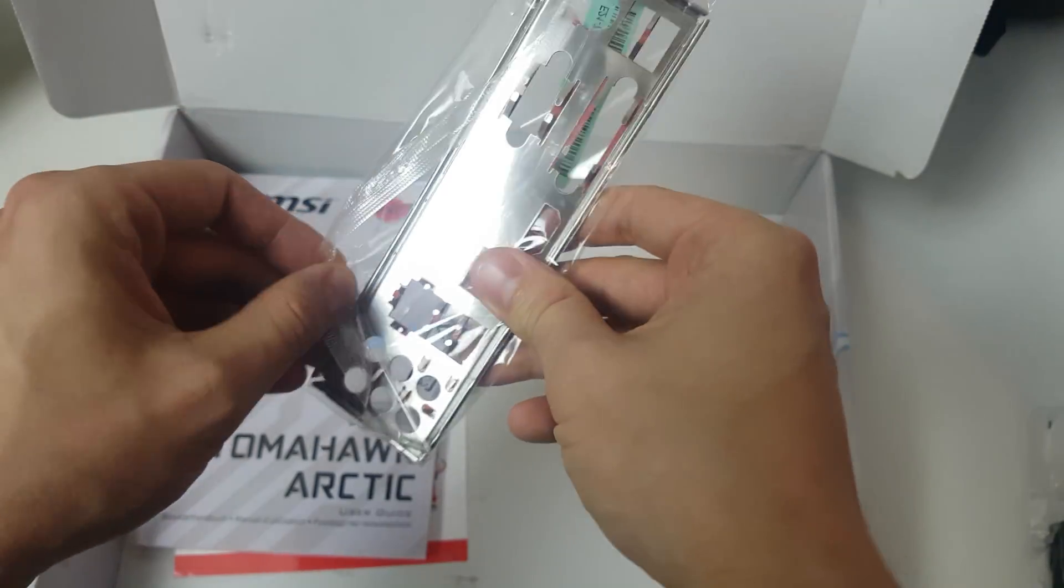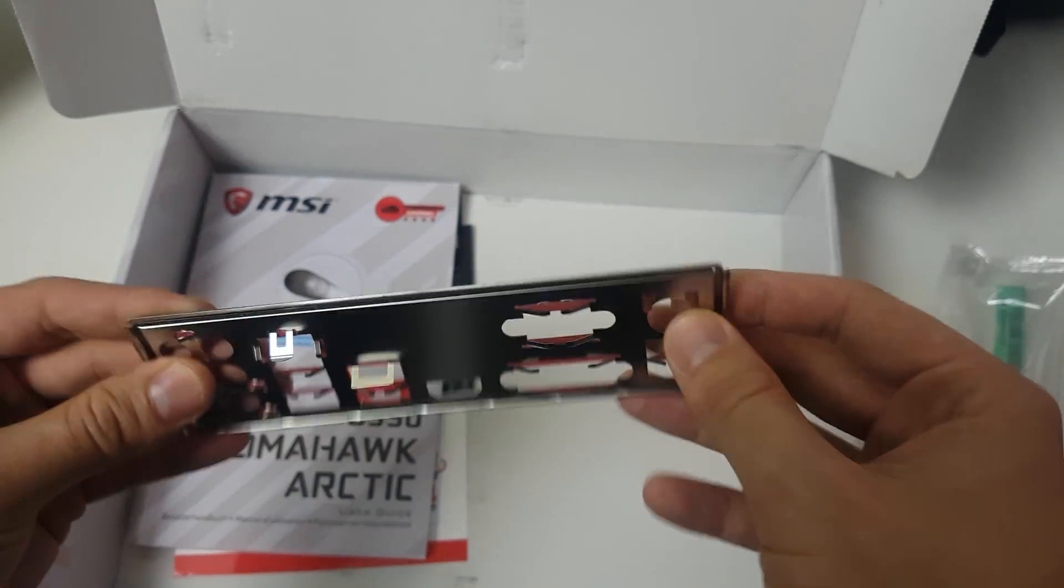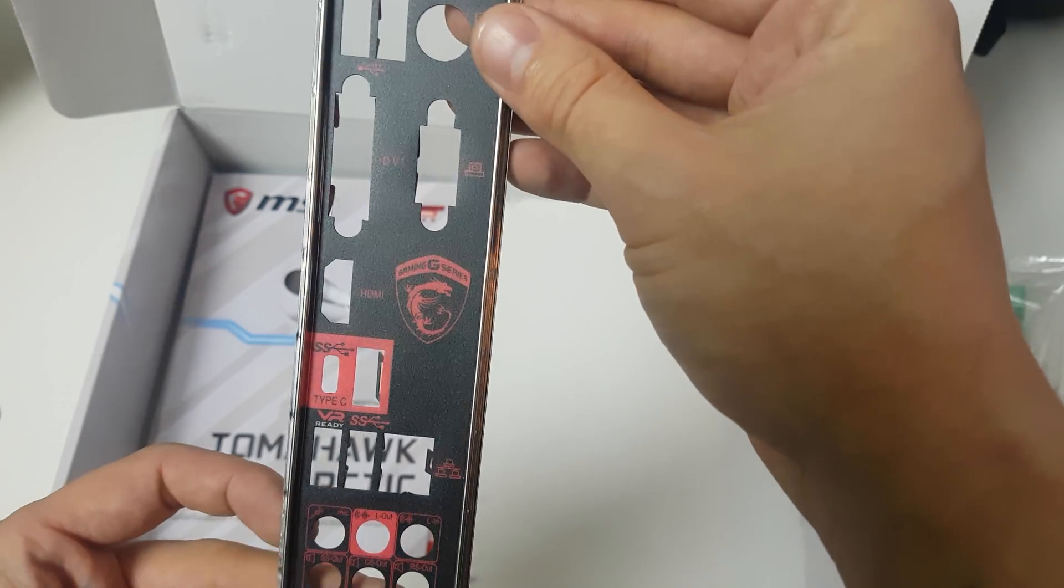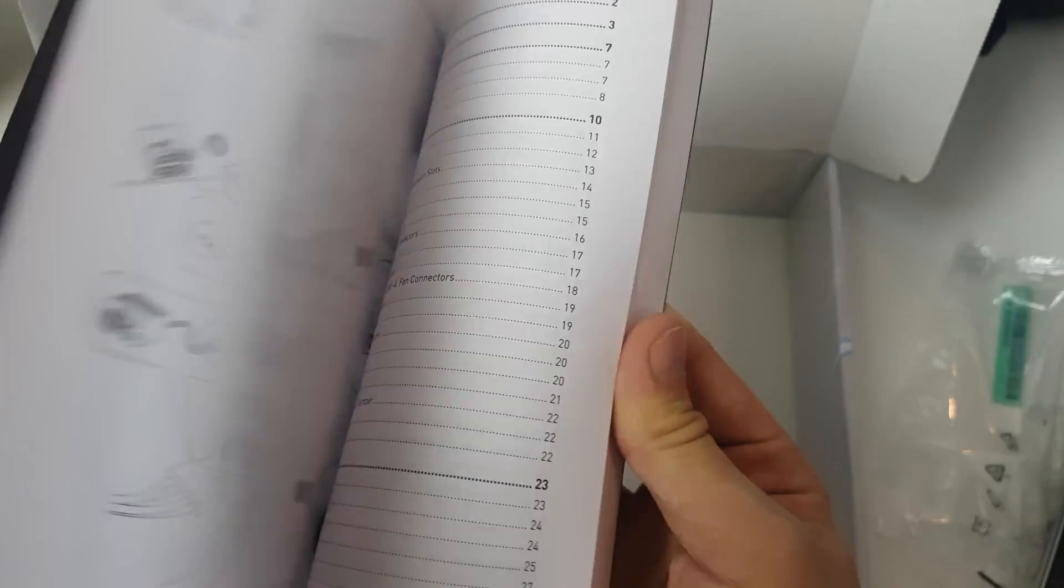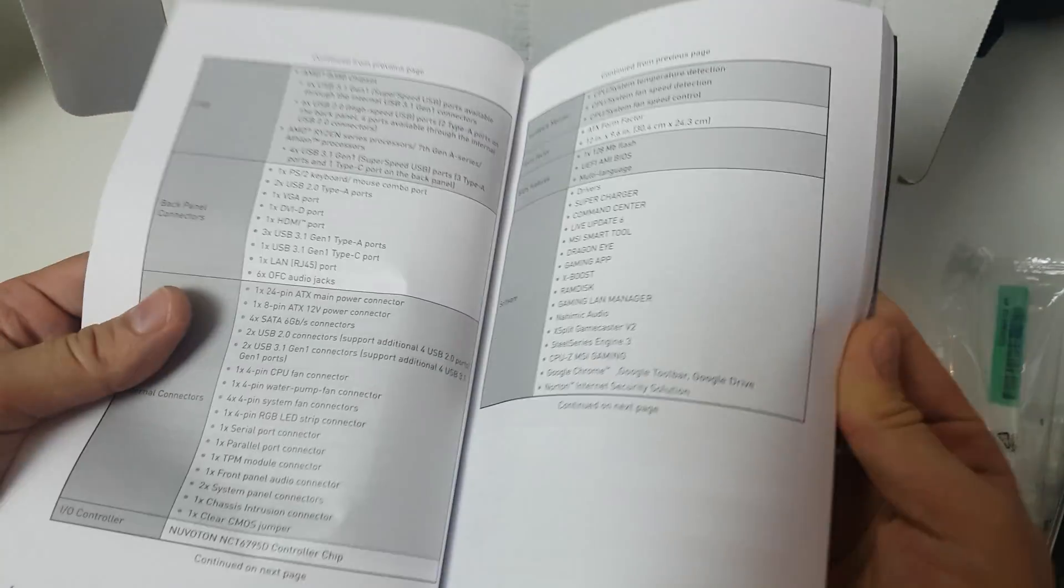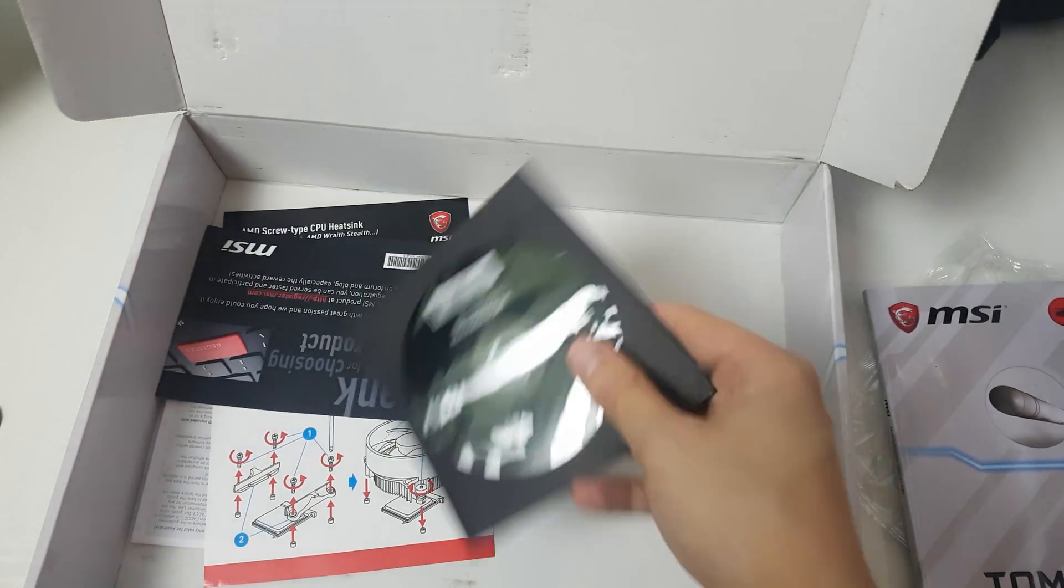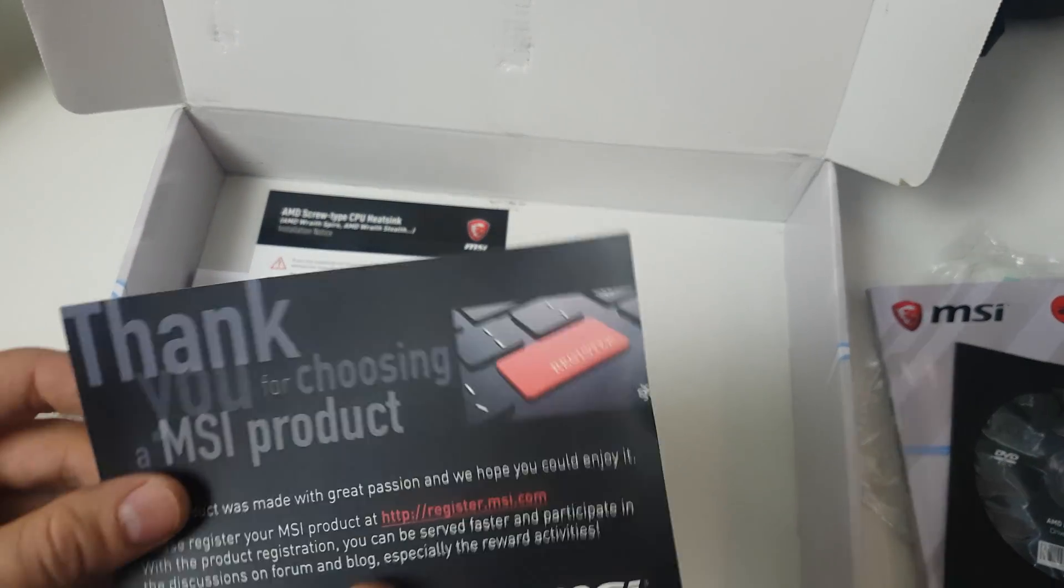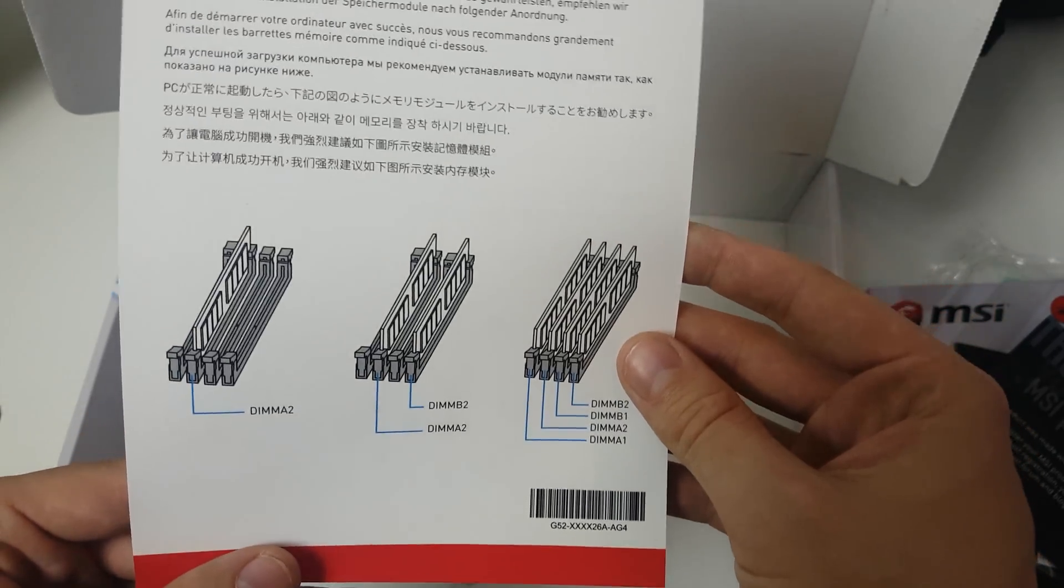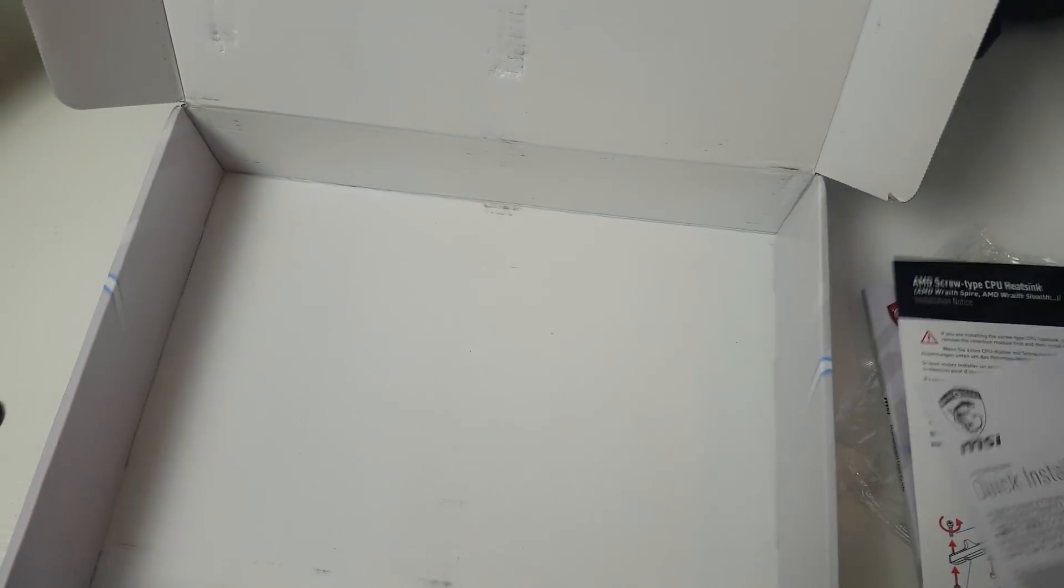So here we've got the IO shield. It's not one of their nice spongy IO shields, but it's got a nice black on it. Nice thick manual, that's about how thick my manual was on my Asus one. Nice thick manual so you can just find out where you need to plug everything in. Driver disc, but I recommend downloading everything from the website. I've already downloaded the latest BIOS as well. How to configure your RAM, I'm going to make a Ryzen RAM video over the next few weeks, and a quick installation guide.